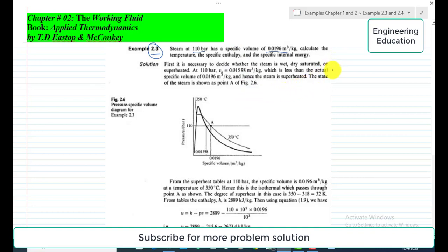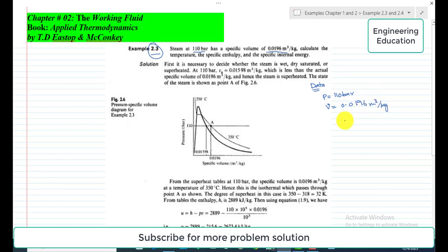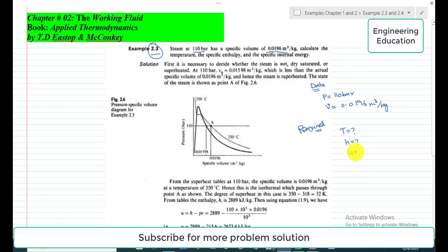We are given that the steam pressure is 110 bar and the specific volume is 0.0196 cubic meter per kilogram. We have to find: first the temperature T, second the specific enthalpy, and third the specific internal energy.